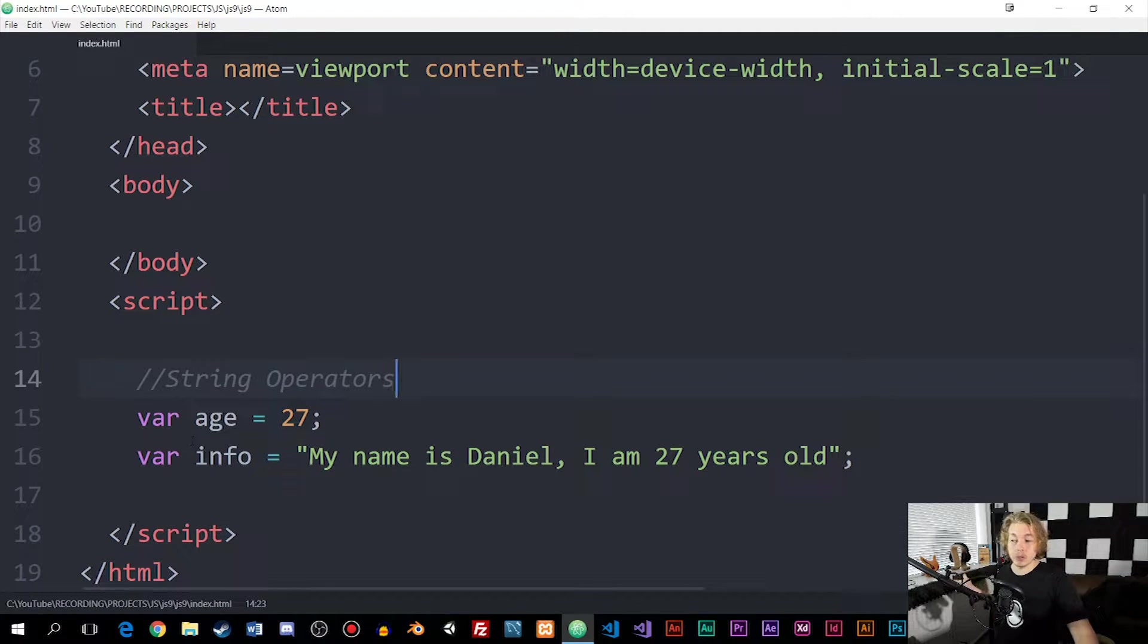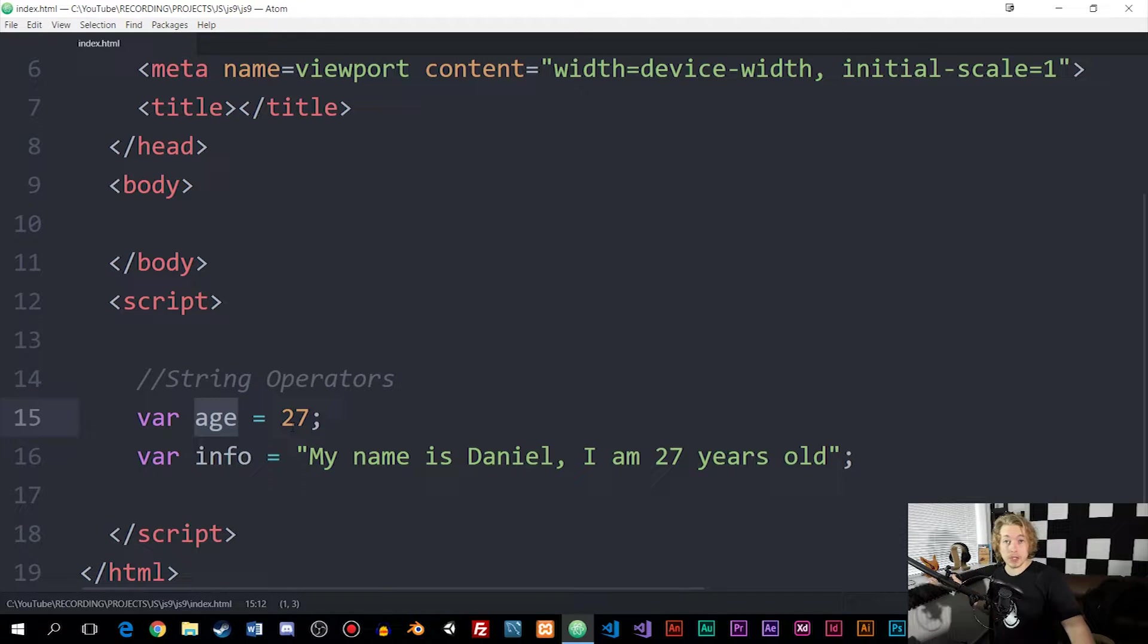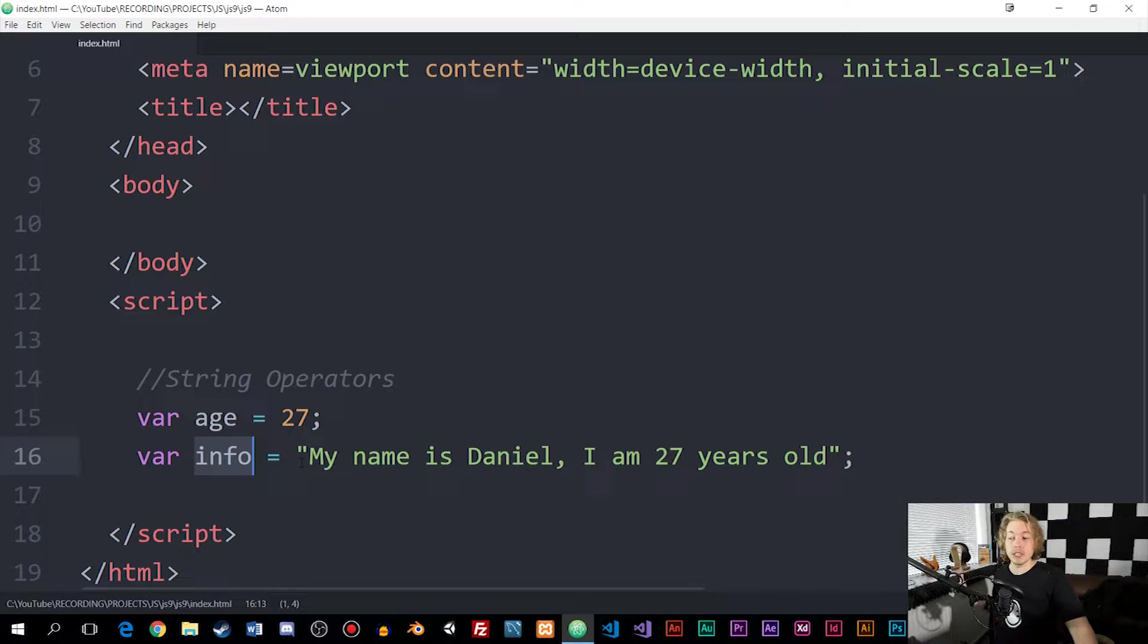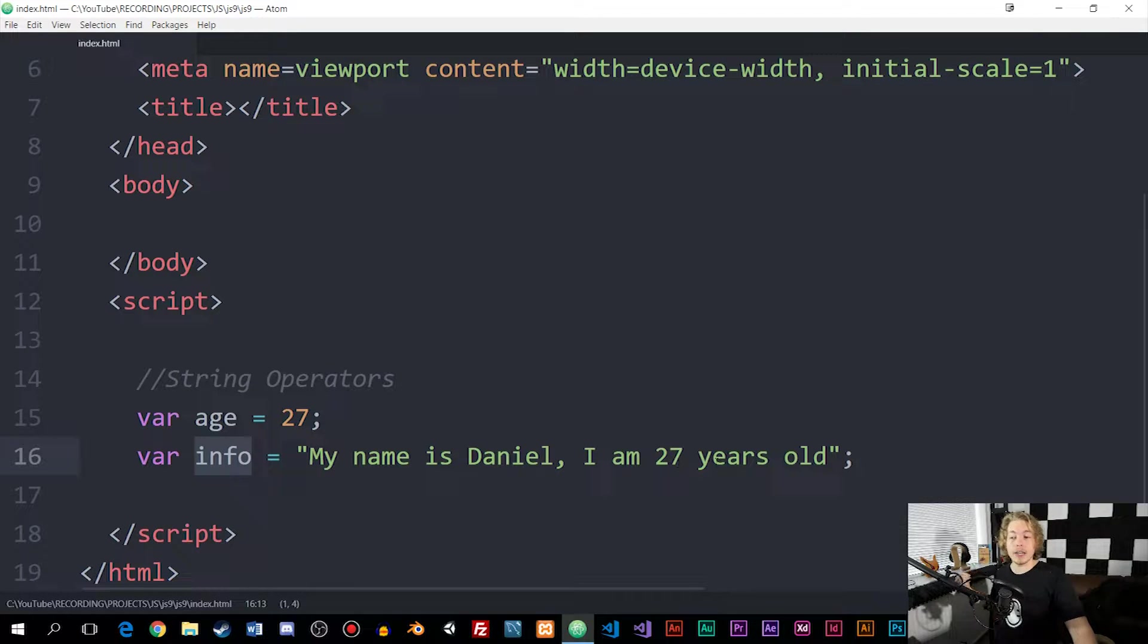As you can see an example of here, I have two variables. I have one called age, which is equal to 27, and I have a variable called info that's equal to a string that says, my name is Daniel, I am 27 years old.